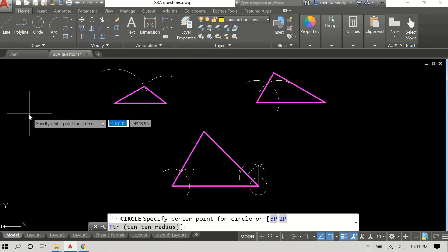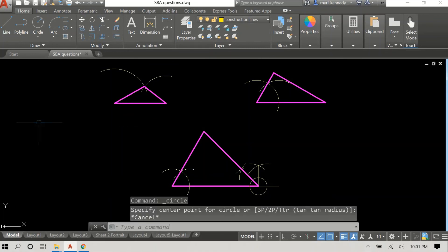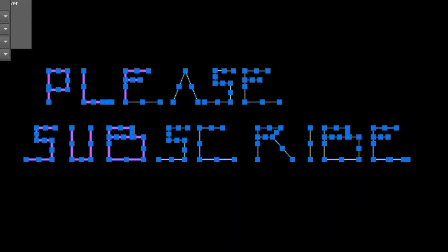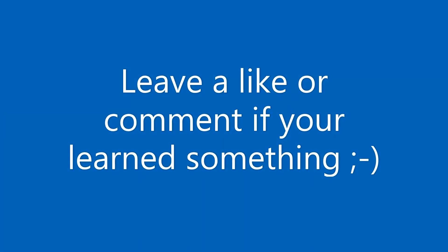So these are the three methods for drawing triangles. I hope that you learned something. Please subscribe and leave a like, thanks.